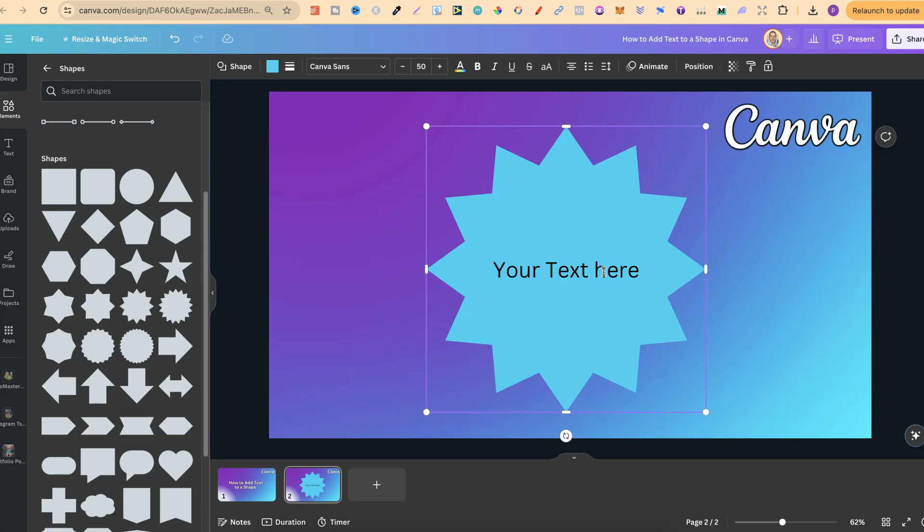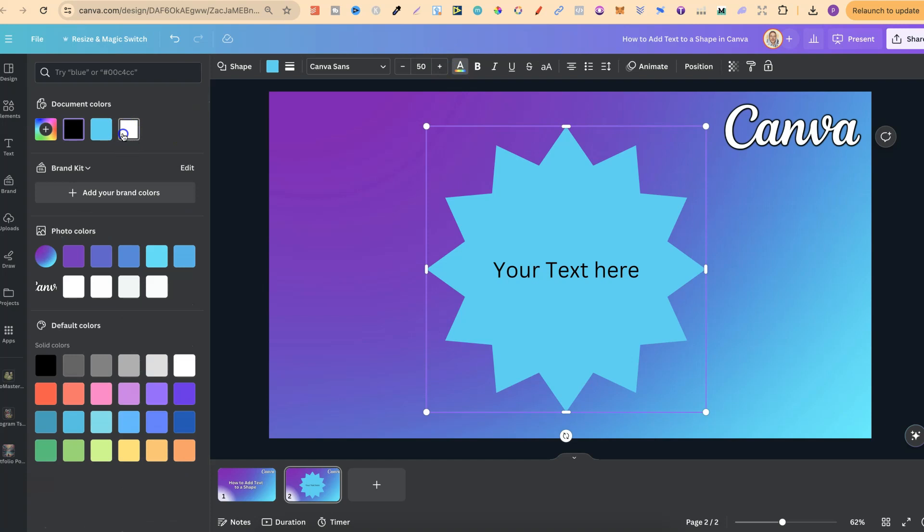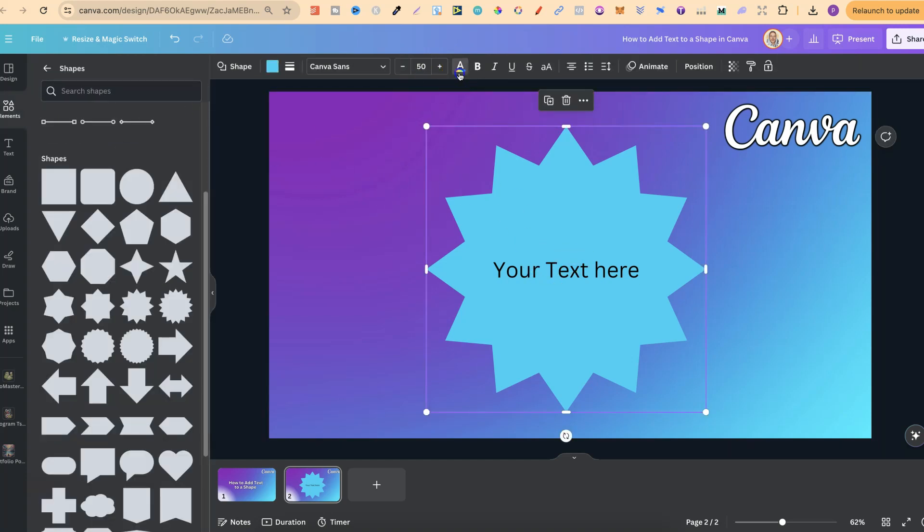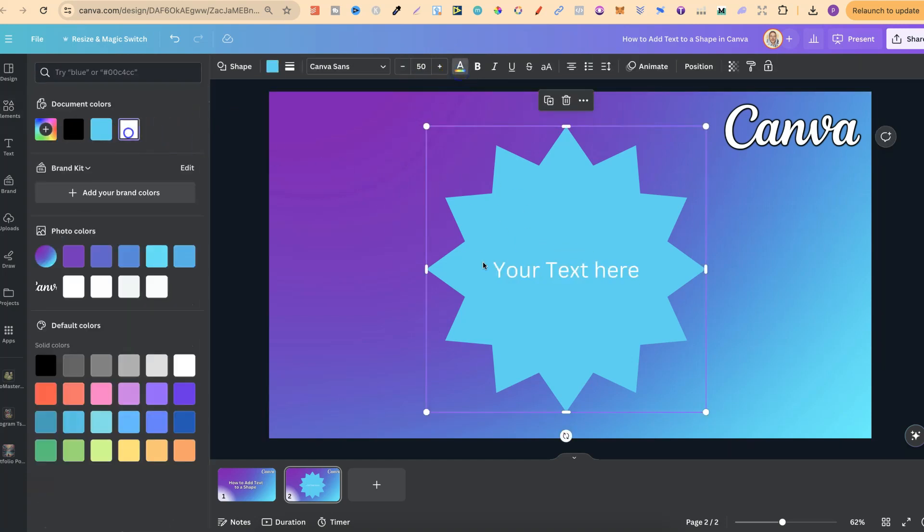We still have the same functions as what we do with normal text. So we can change the colour of the text as well. Let's just do that again like this.